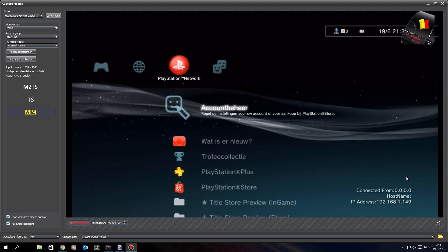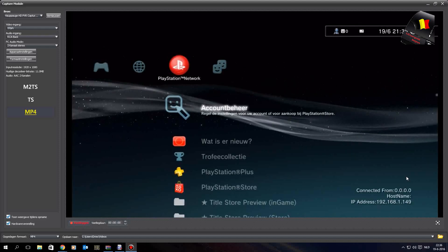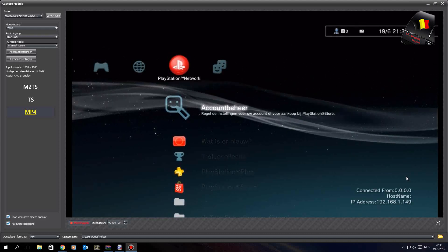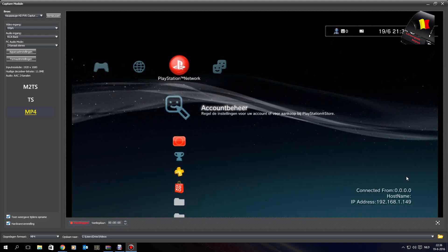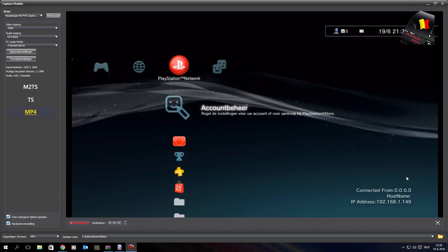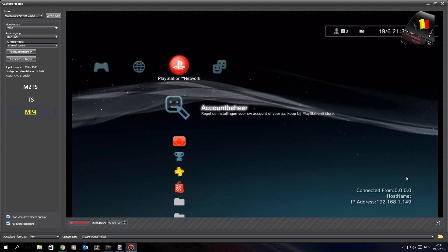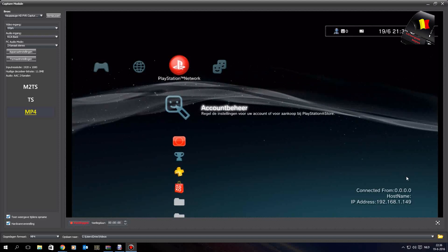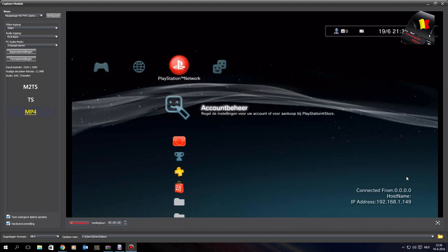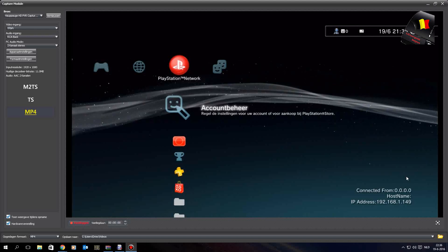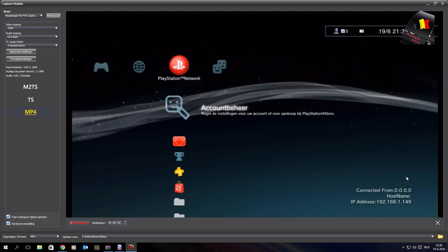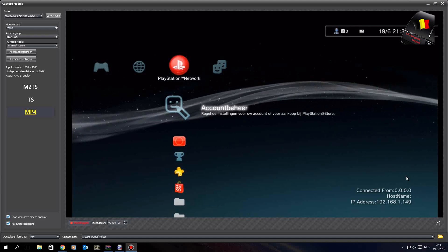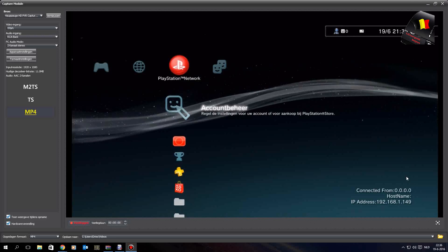So guys, this was my tutorial on easy CEX to DEX conversion. If you liked it please like, if you didn't please dislike and leave a comment on how you think I could have done this better. That's it for this one, bye guys.